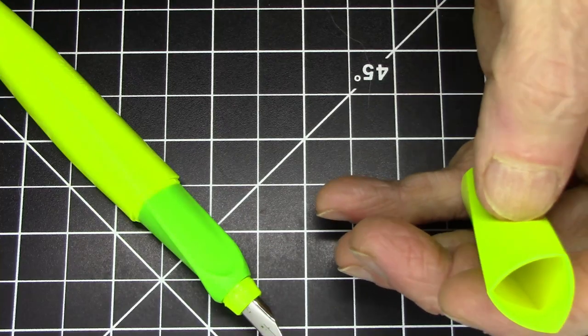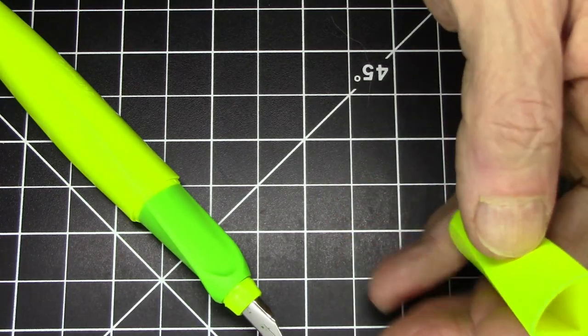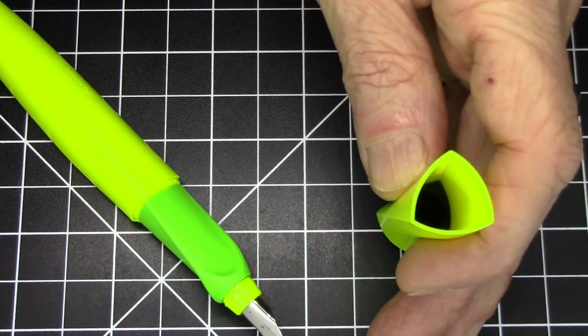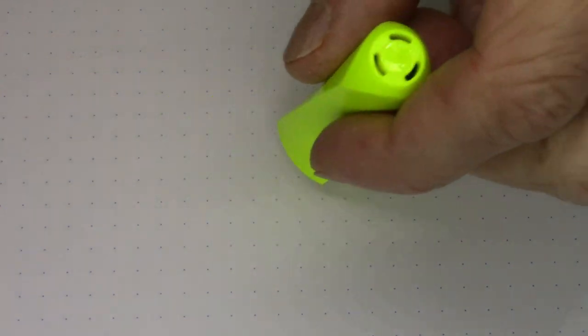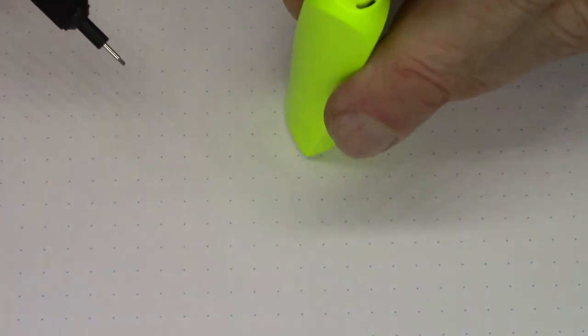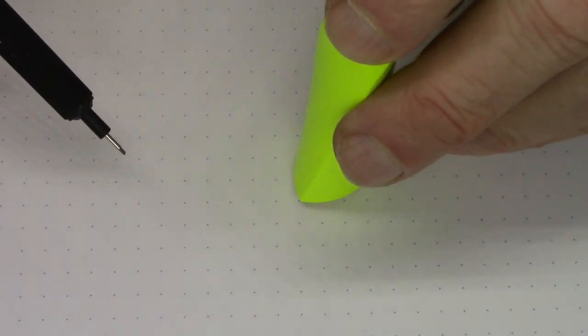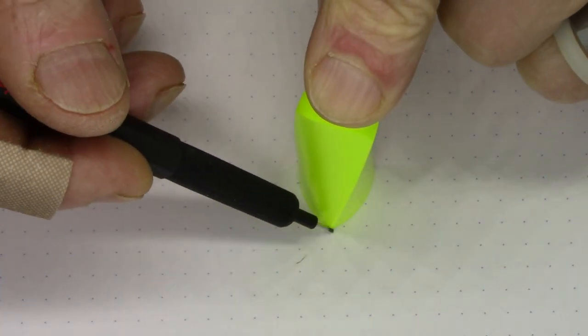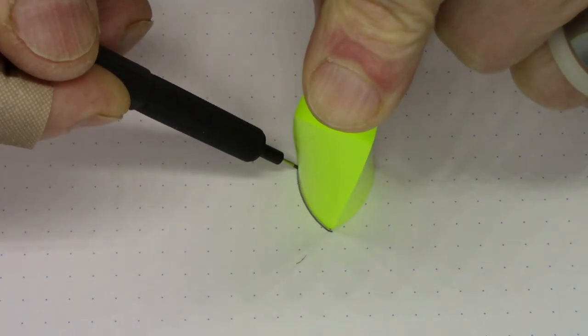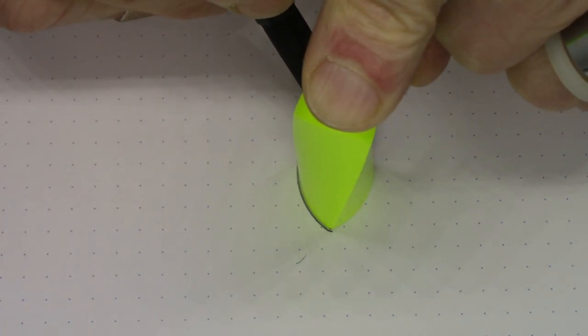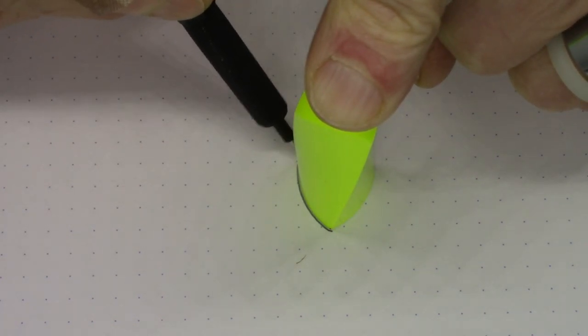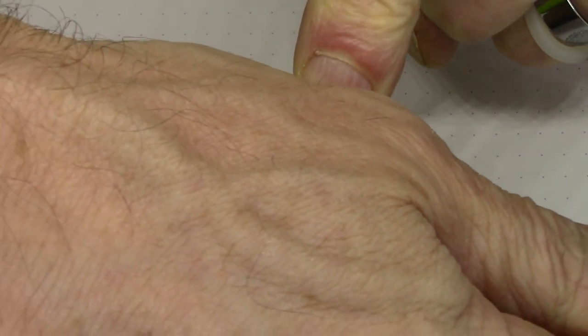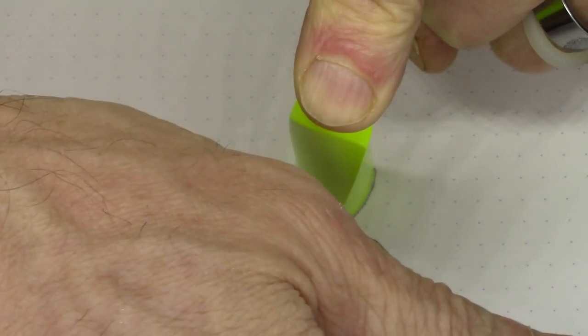Let's talk about the Reuleaux triangle now for just a moment. If we put this cap down and we just simply trace around it, I think that will really help illustrate what's going on here.